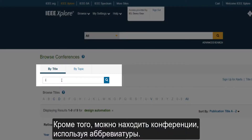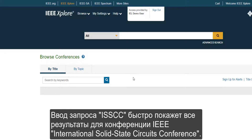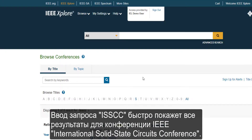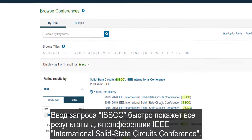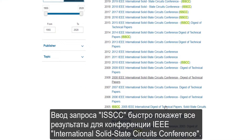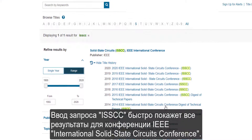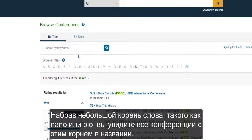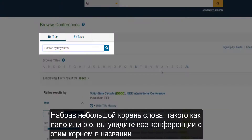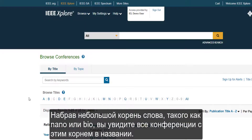It's also possible to browse conferences using acronyms. For example, typing in ISSCC will quickly show all the results for the International Solid State Circuits Conference. Typing in a small root of a word like nano or bio will show all the conferences with that root in the name.